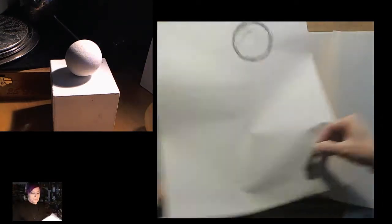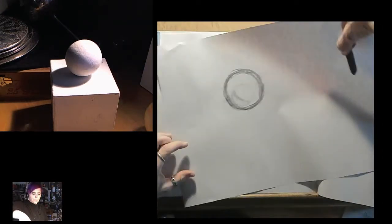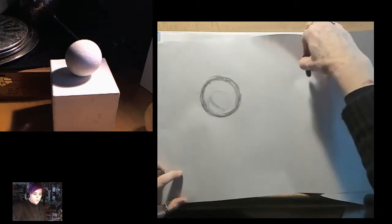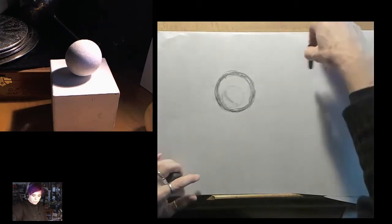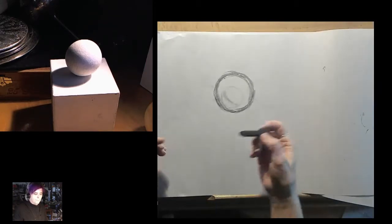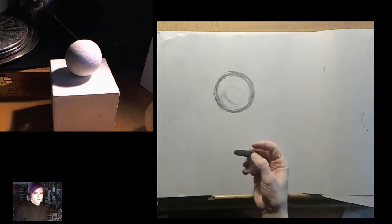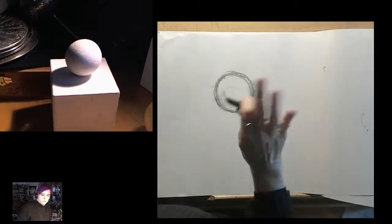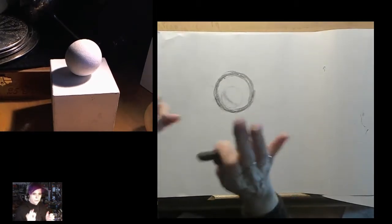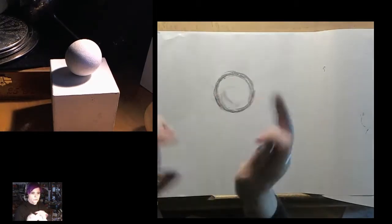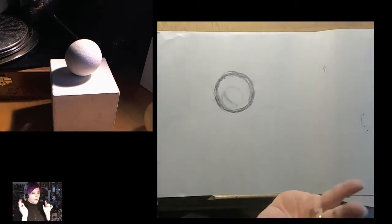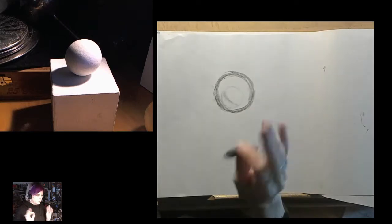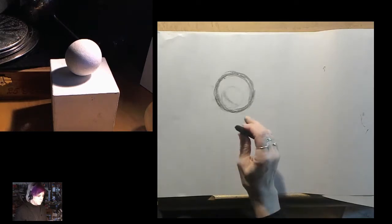So the other thing that you can do is you can look at your drawing in a mirror and find where when you see something in reverse, it's going to pop right out at you that you're not symmetrical.